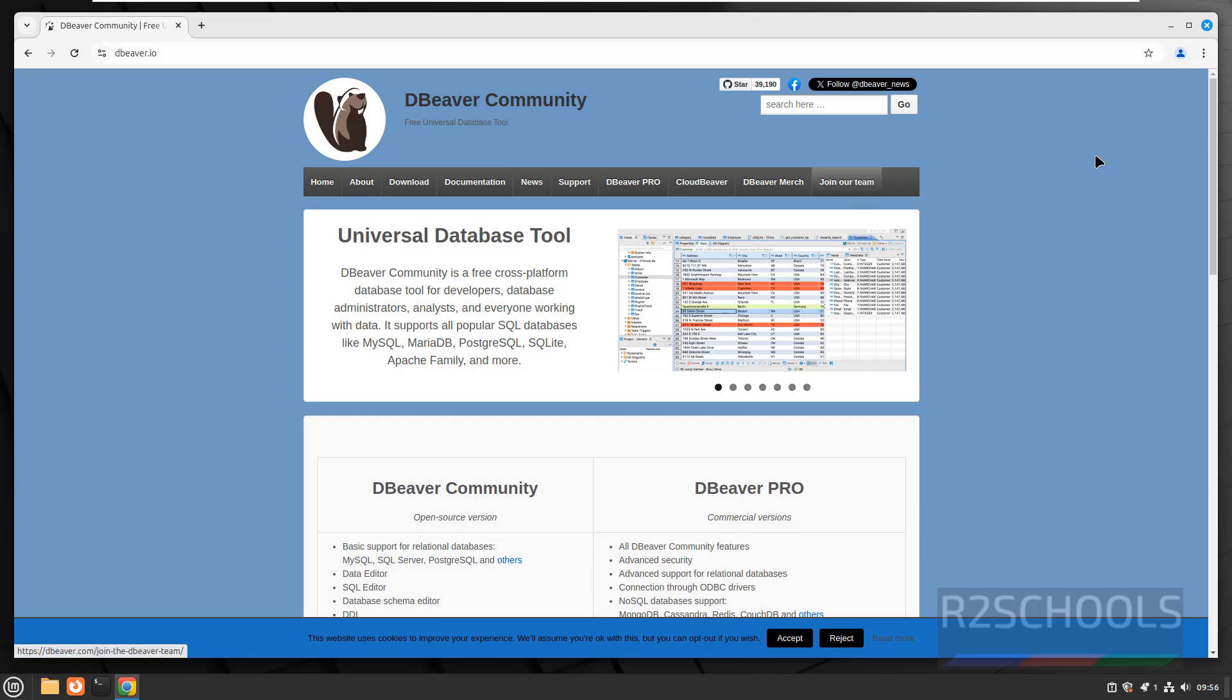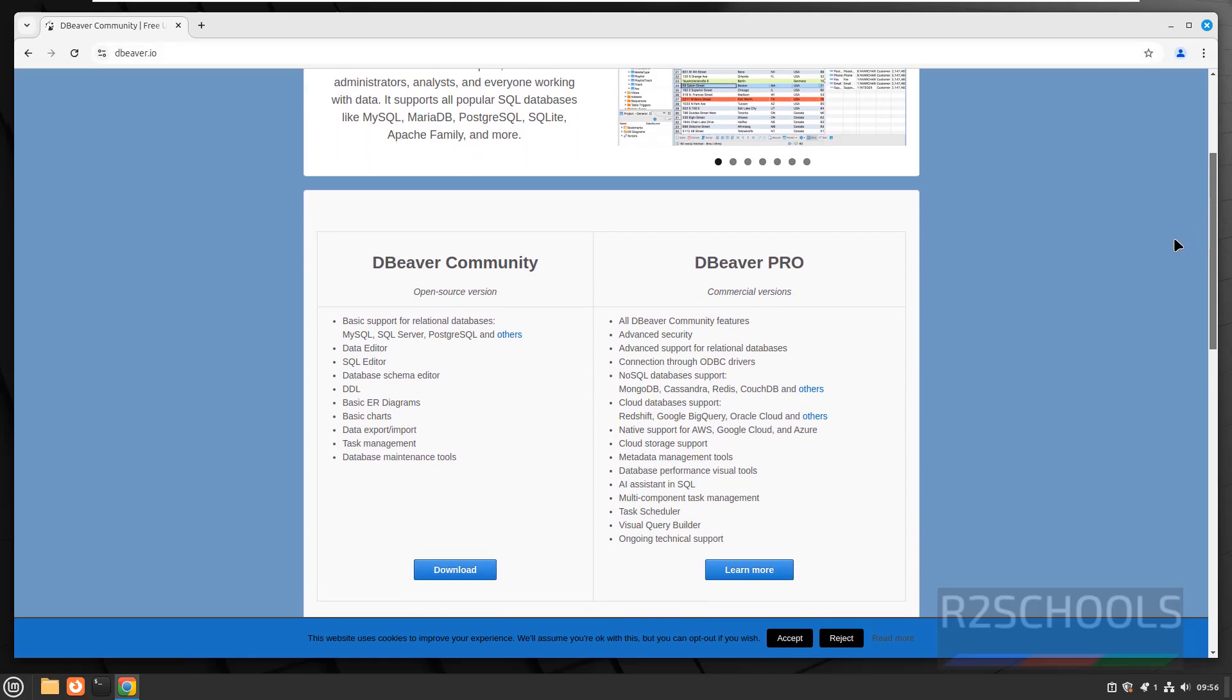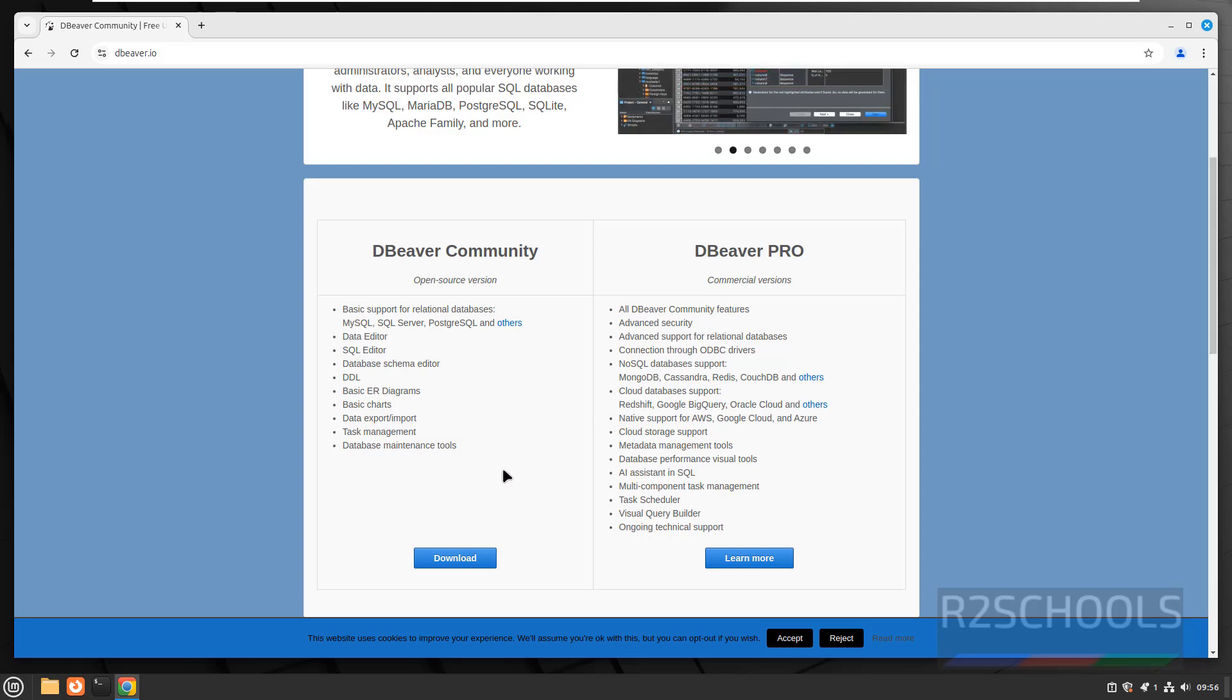See here we have the two types of DBeaver editions, community and pro, but the installation process is same for both community and pro. Pro is paid one, community is open source and it's free.